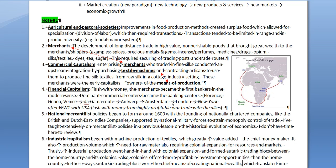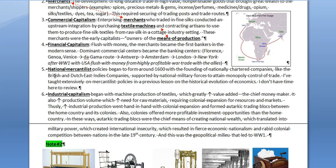The next stage of economic evolution was the rise of nationalistic mercantilist policies, which began to form around 1600 with the founding of nationally chartered companies like the British and Dutch East India Companies, supported by national military forces. These companies needed national military support — it was dog-eat-dog, one nation's champion company versus another's — to attain monopoly control of trade. I've taught extensively on mercantilist policies in a previous lesson on the historical evolution of economics.